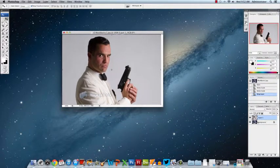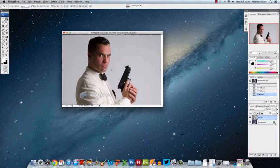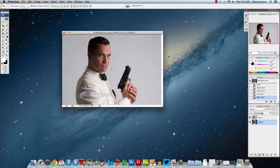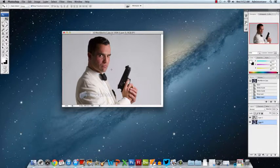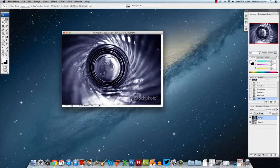Over here in the layers we have to double click on this lock icon to unlock that layer so that I'm able to drag it on top of the other James Bond layer.